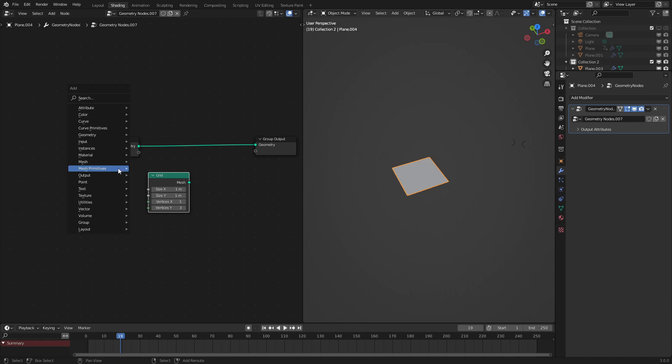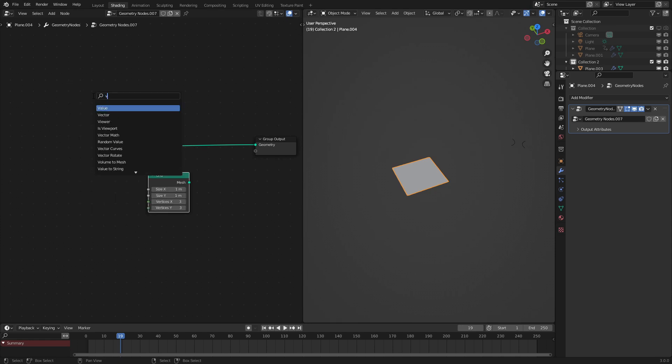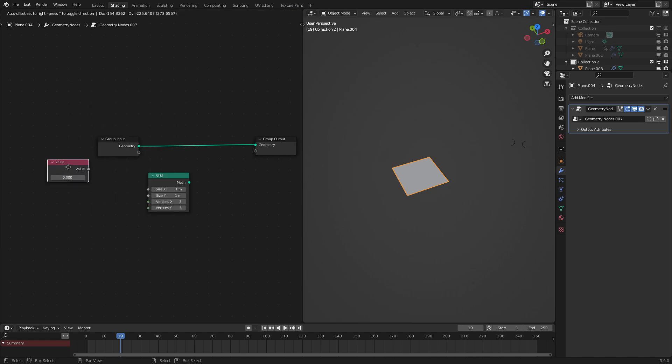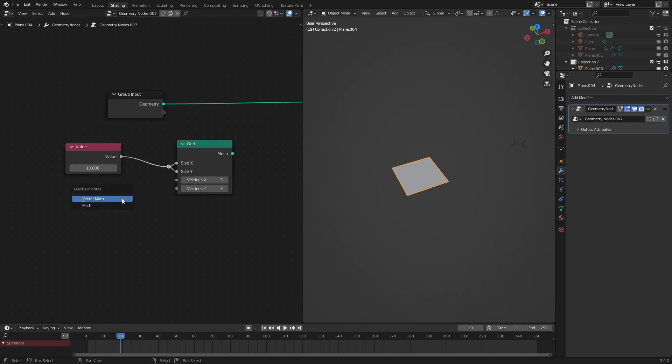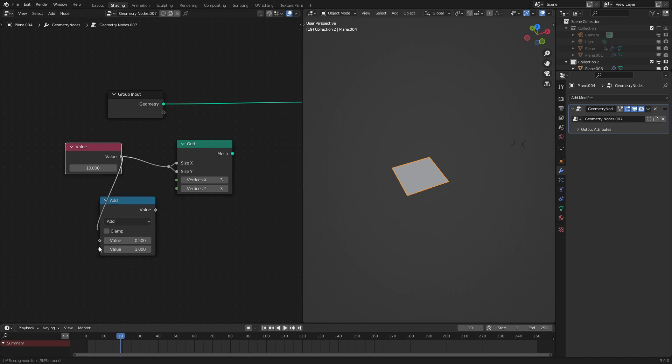What we want to do is add in a value node, bring it over here, set it to something like 10, and plug this into the x and y. There we go. And use a math node, add by 1, and plug this into the vertices.